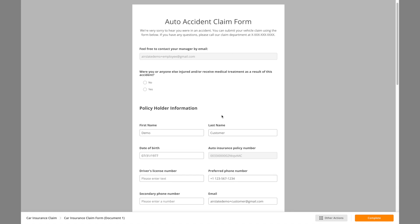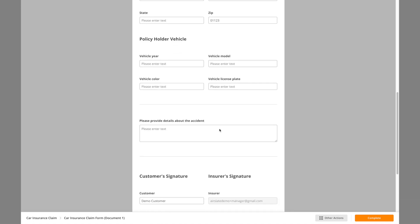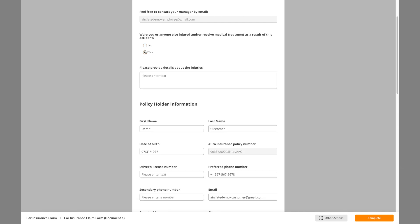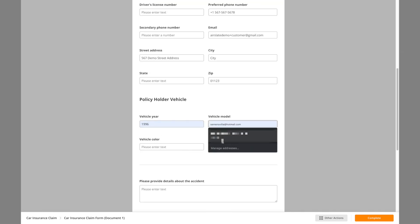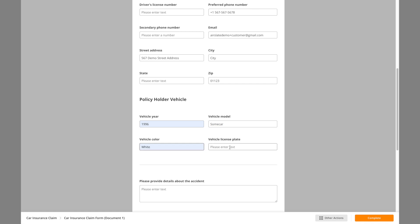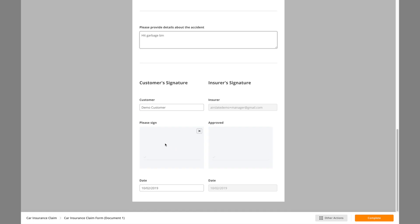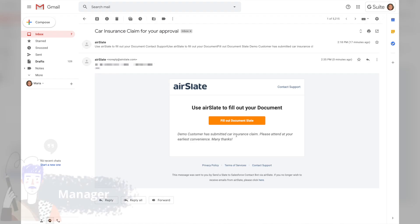The customer receives an email notification, checks his information on the form, amends it if necessary, and signs the form. Note that the customer can only edit some fields. Since this is an HTML form, we can show or hide additional questions depending on the customer's answers. Once the customer's signature is received, an email notification to the manager is triggered.